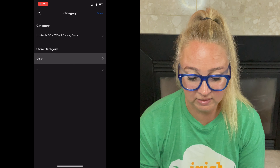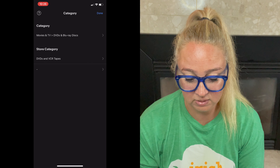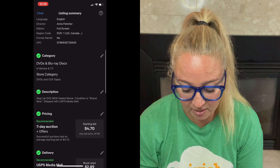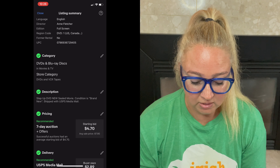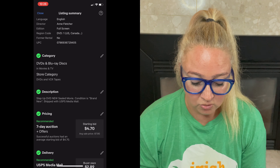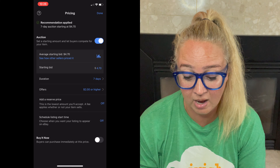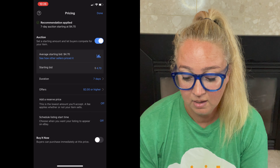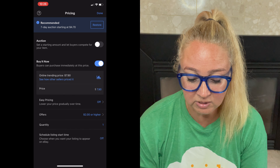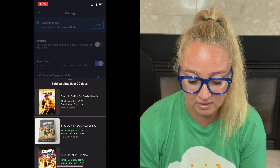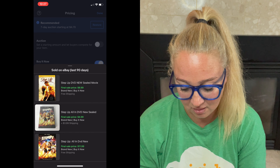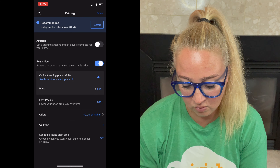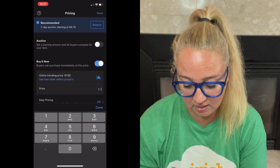Usually I would go in and add all of these details, but I just want to show you guys how to schedule, so we're going to skip by that. I am going to add my store category to make sure this is in the right place in my store — that is only if you have a paid subscription to eBay. Okay so here is where we get to the actual scheduling. The first thing I need to do is set my price. I do not want to do an auction, so I'm going to take the auction toggle off — so now it is buy now. They're suggesting $7.99. It looks like it sold for $8.99 with free shipping, $4.99, $11.99. I like to add shipping — it's media mail so it's only $2.89.